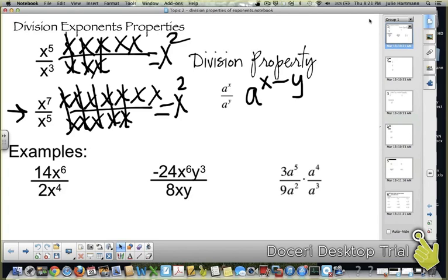Now, in our examples we have these things called coefficients — 14 and 2. You treat those just like normal numbers. If you need to, cover up one half, and just do 14 divided by 2. Reduce that. 14 divided by 2, we know it's 7.